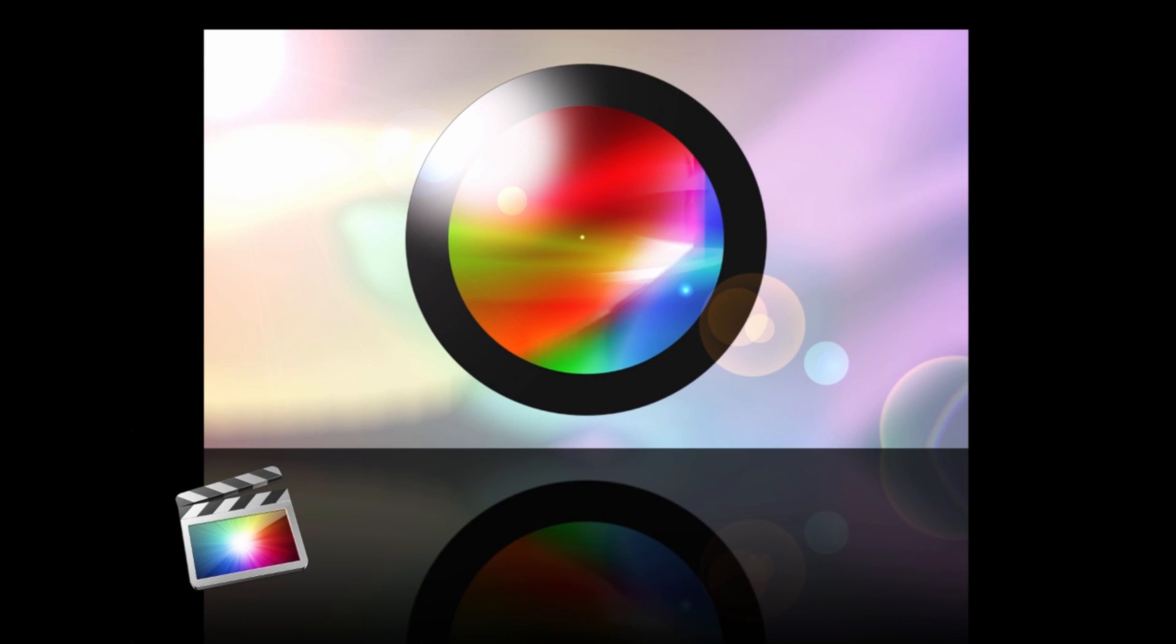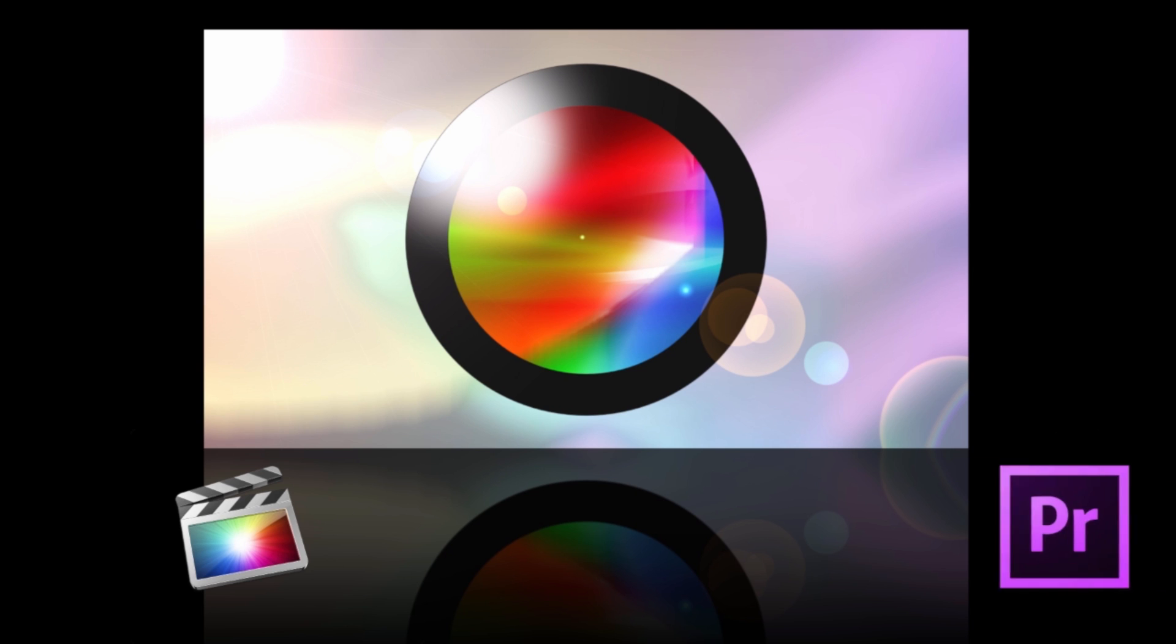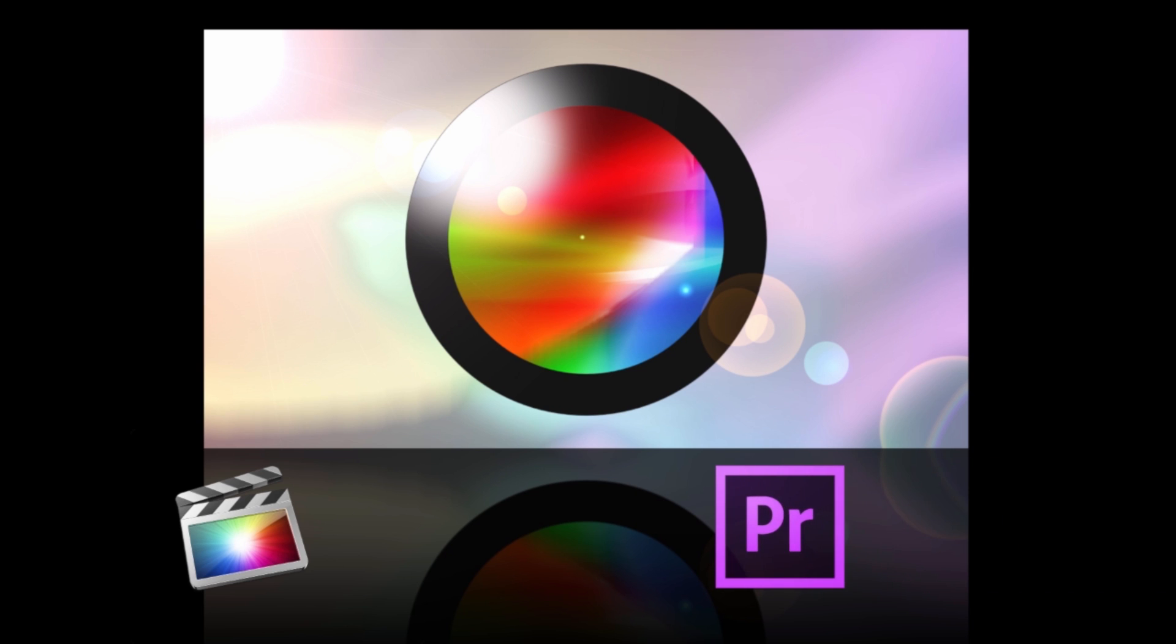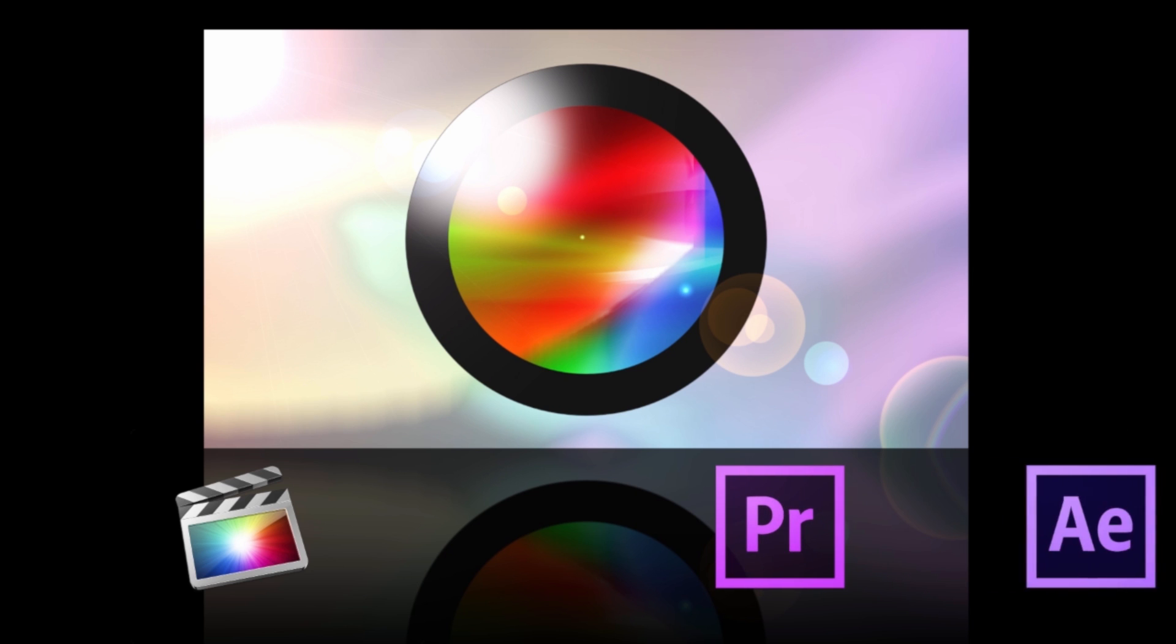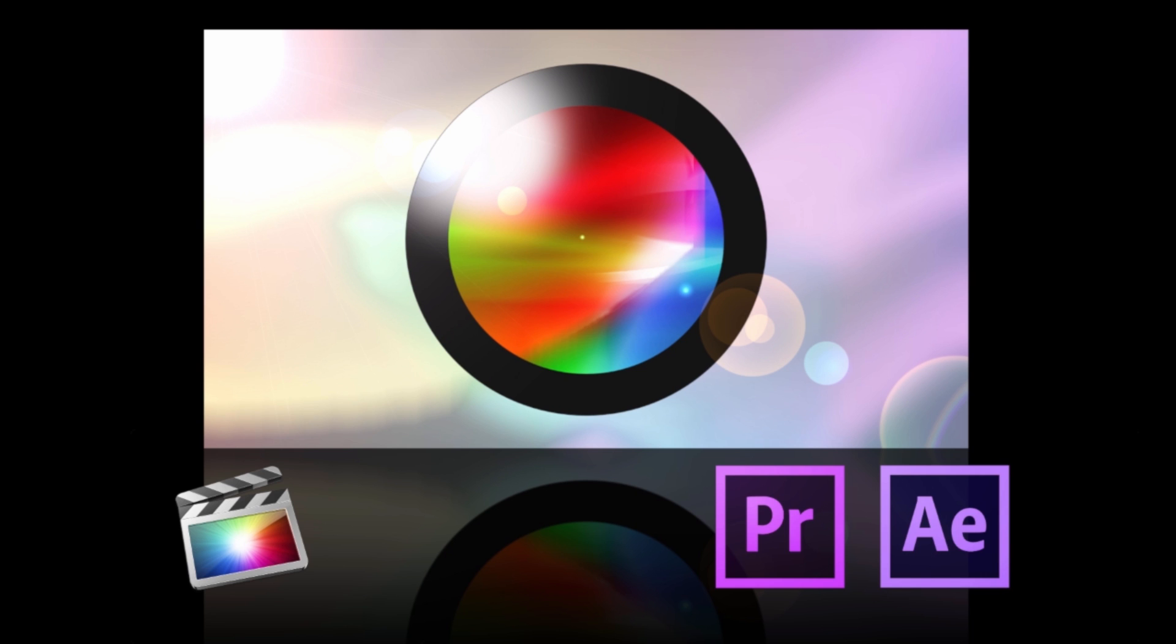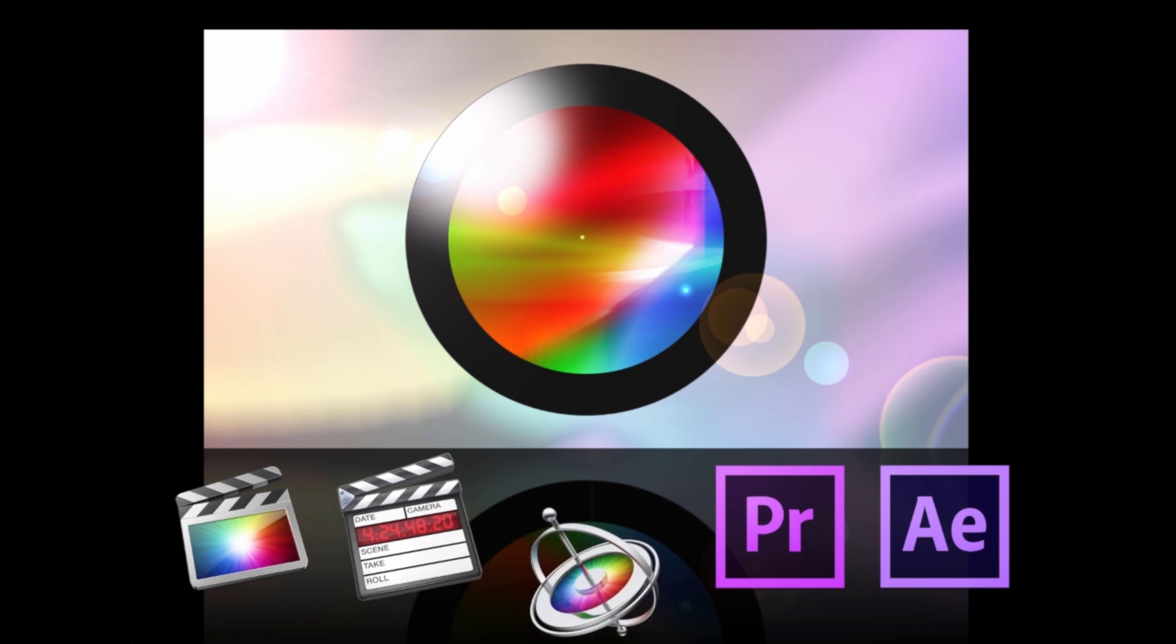And now with version 2.0, it's also available to users of Adobe Premiere Pro and After Effects, as well as Apple's Final Cut Pro 7 and Motion 5.